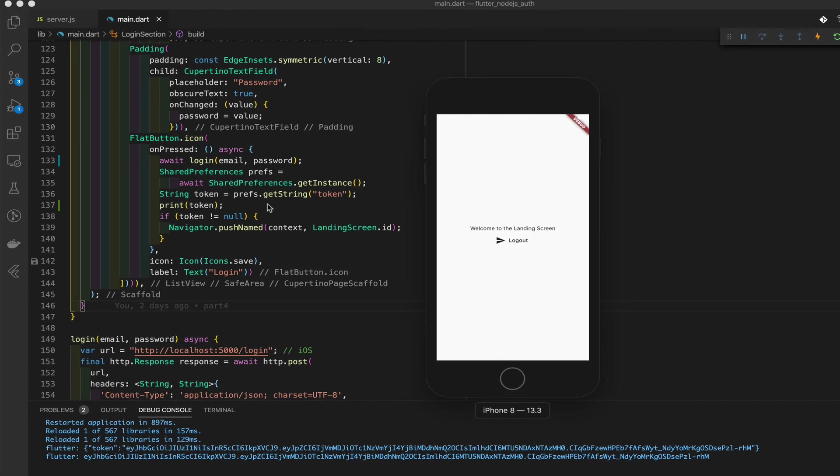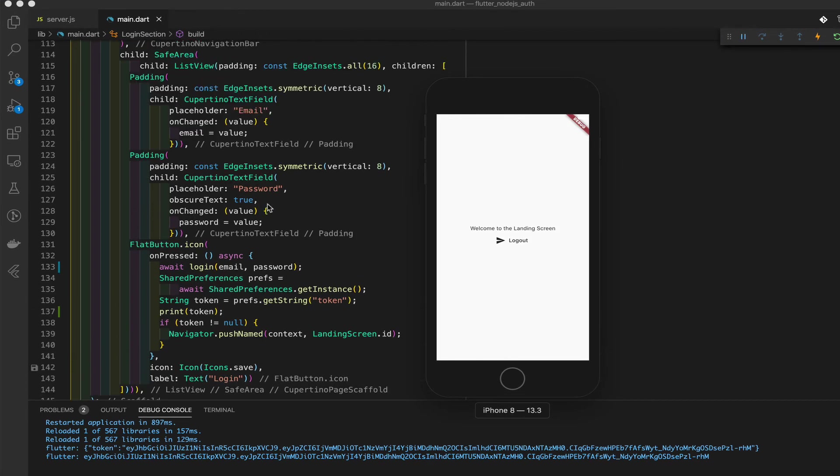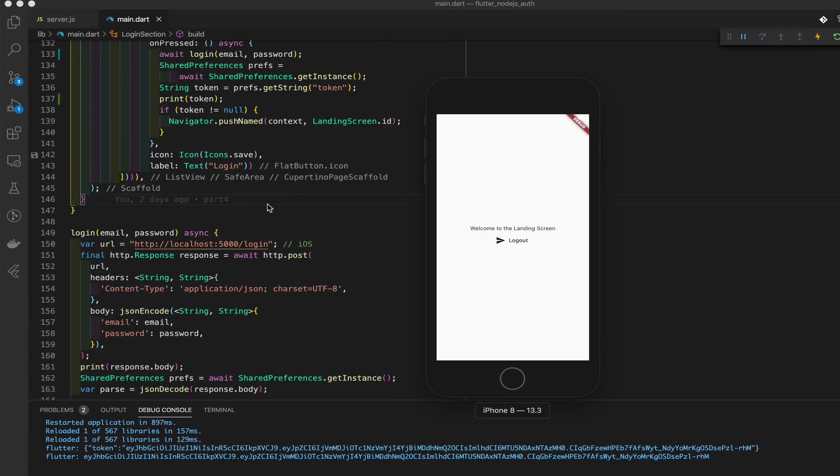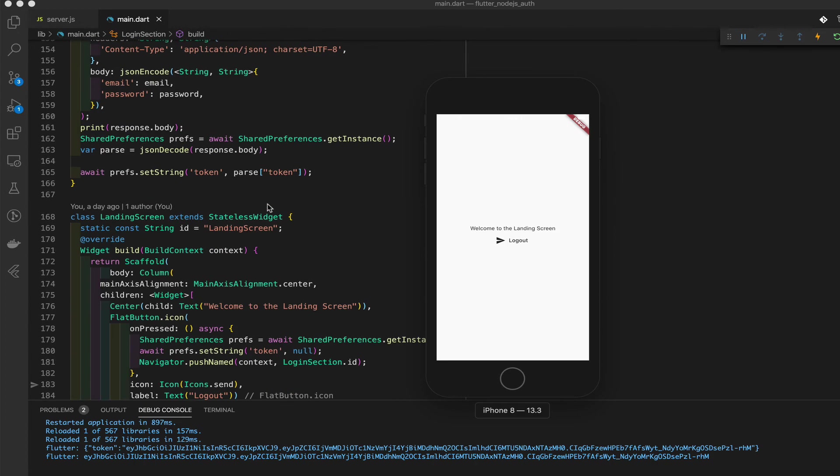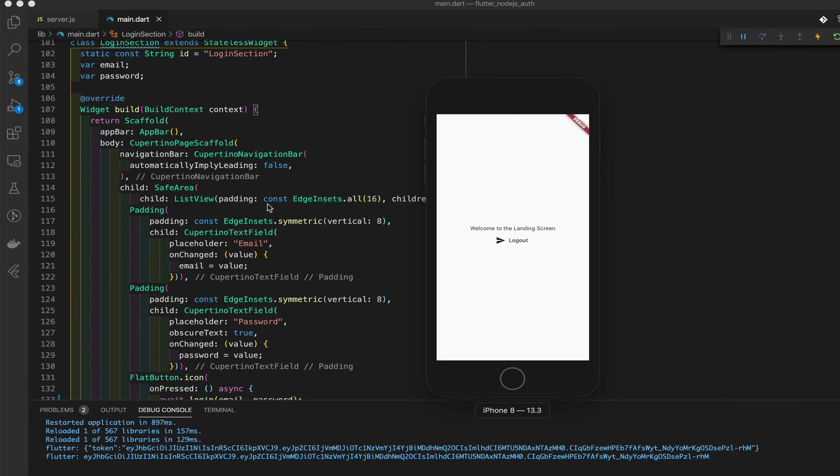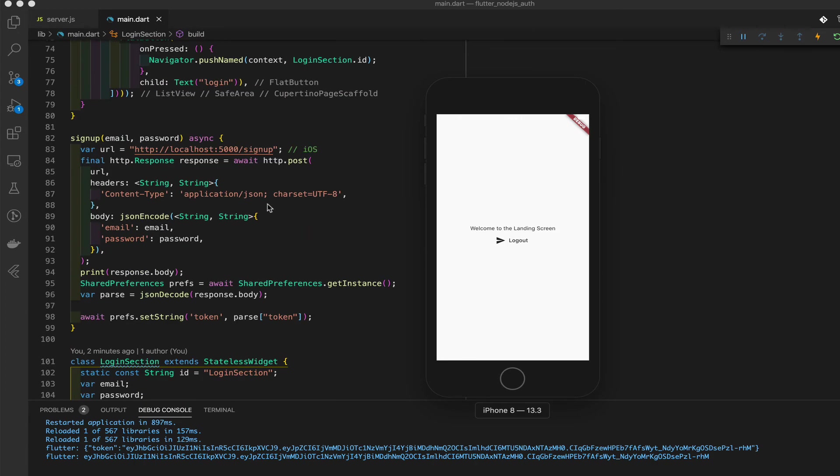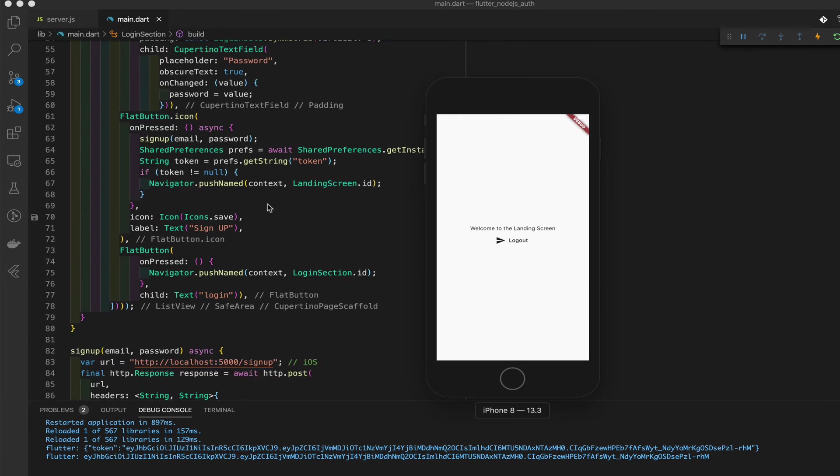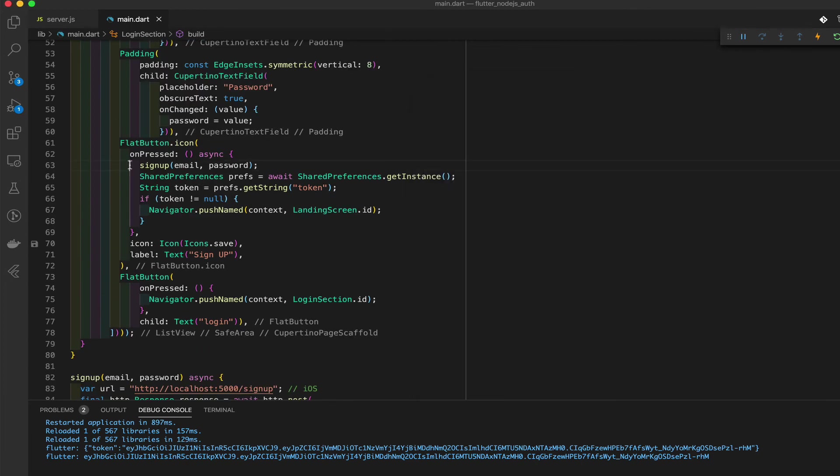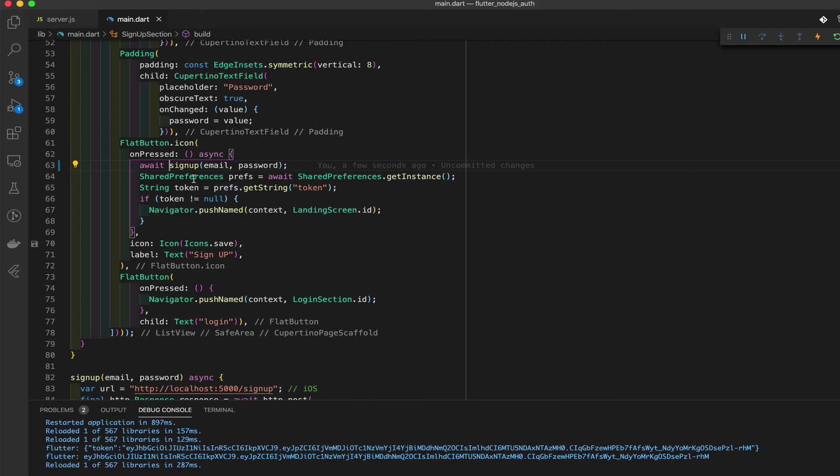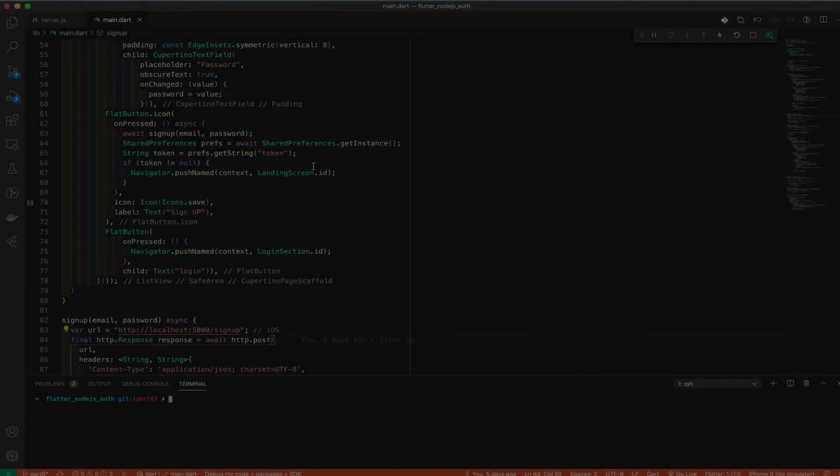And now we do that for the sign up as well. So find our sign up. Where's their sign up? Here it is. Add our await here and done save. And now we know our await works as well.